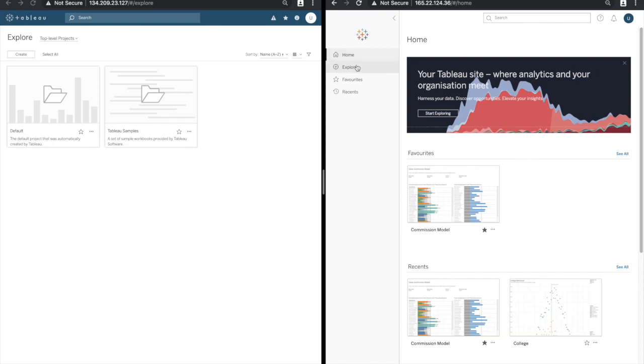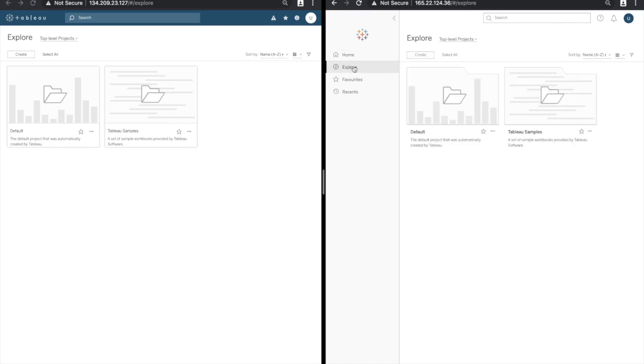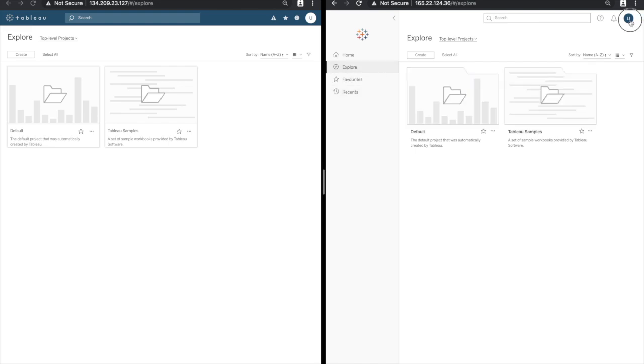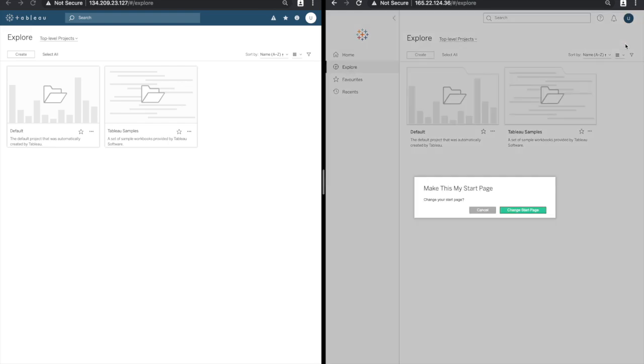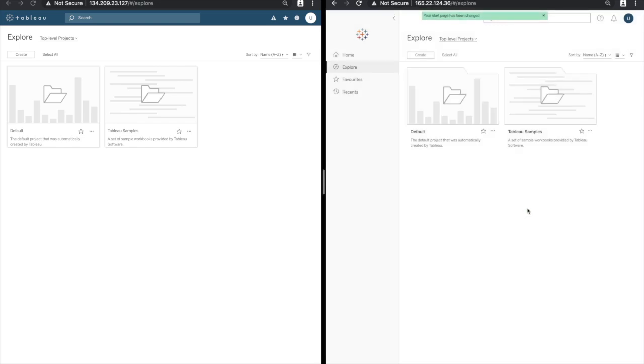So for example if I go to explore, I click on the user icon and I click on make this my start page, the explore page now becomes my start page.